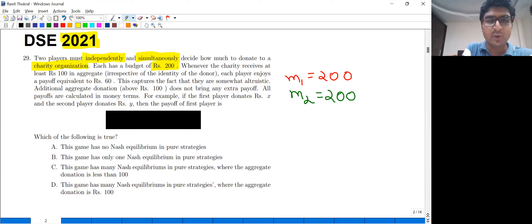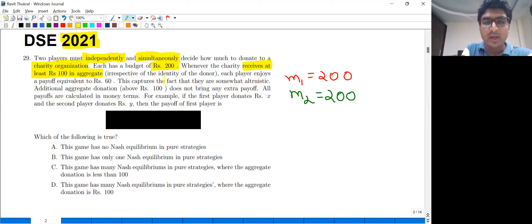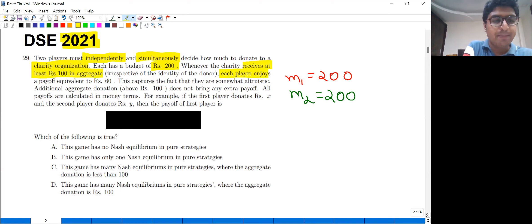Whenever the charity receives at least rupees 100 in aggregate, irrespective of the identity of the donor, each player enjoys a payoff equivalent to rupees 60.